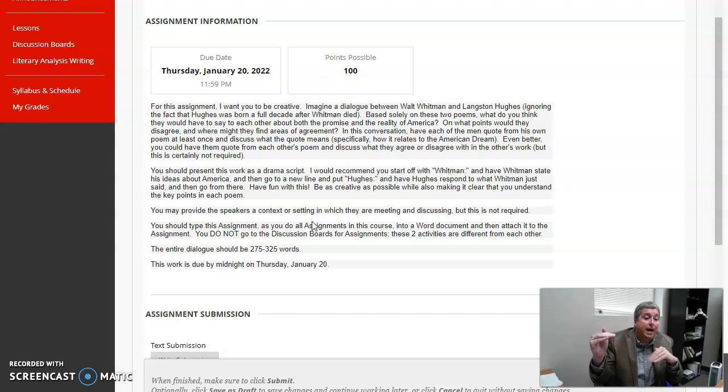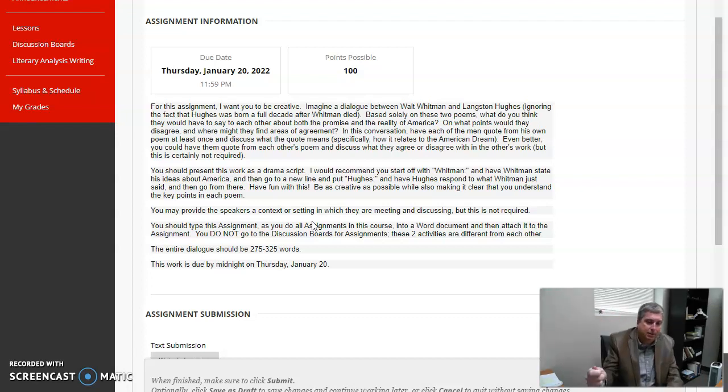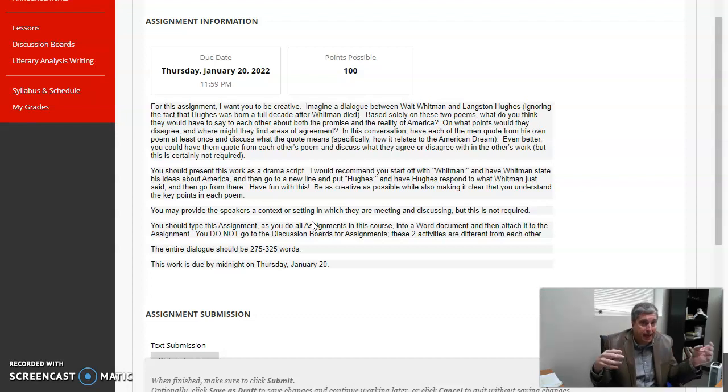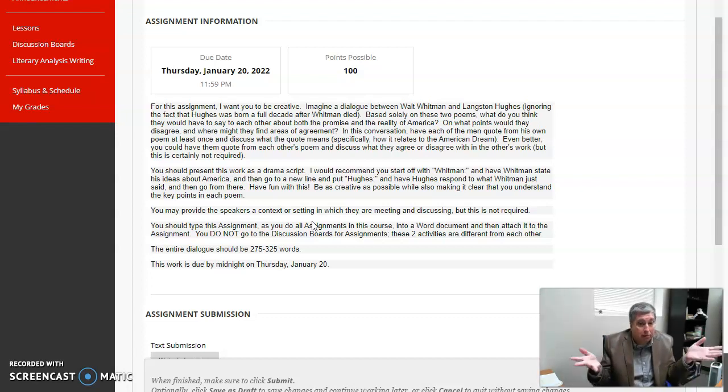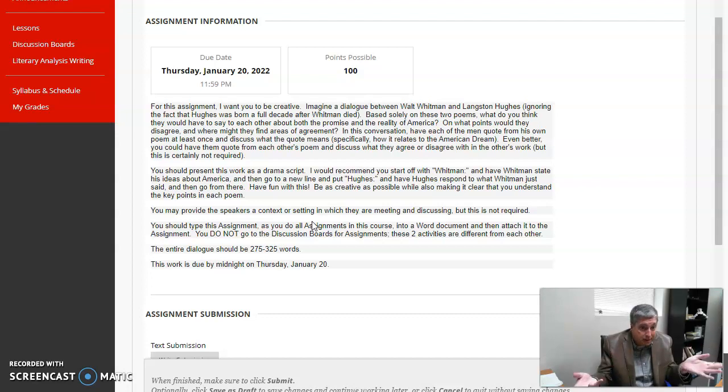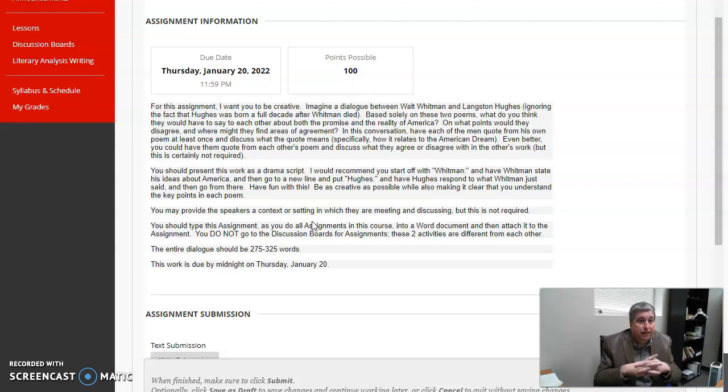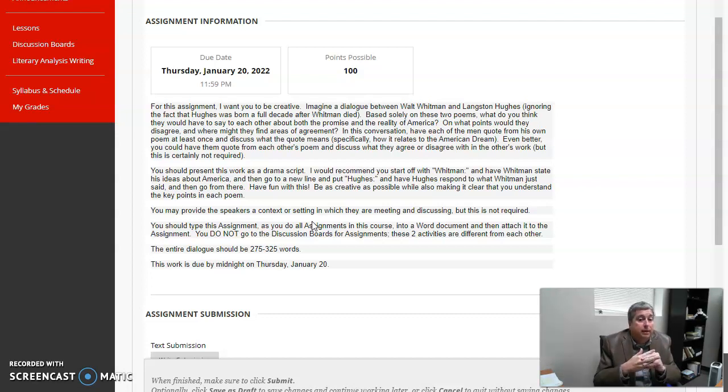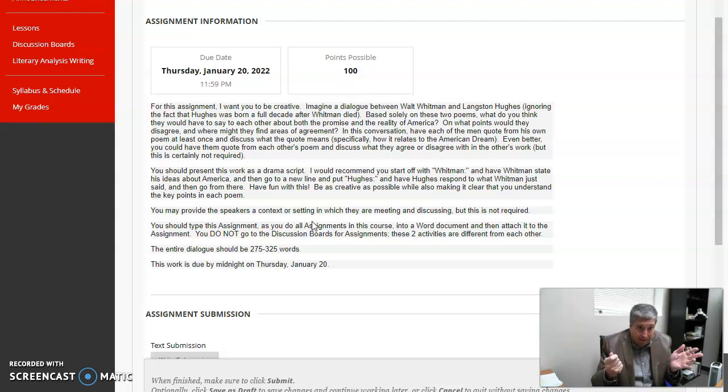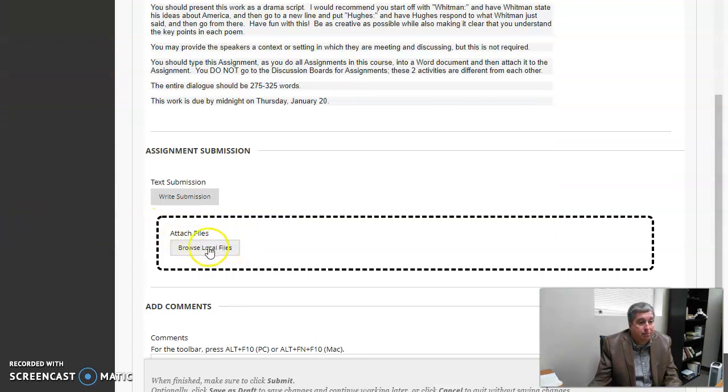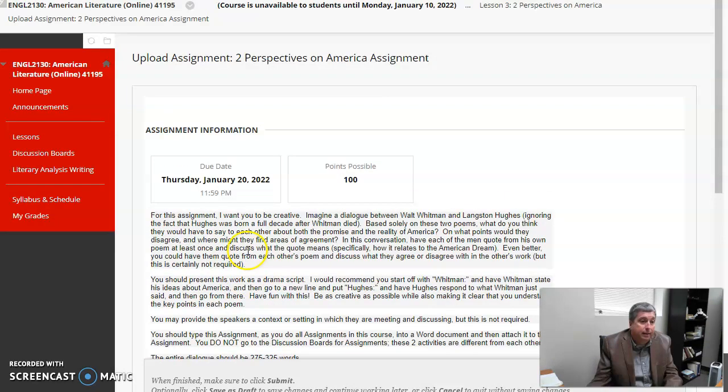If you do it in Google Docs, you want to be sure and go to File I think it is, and go down to download as a Word document. You don't want to just attach a Google Doc to this. I won't be able to open it. Plenty of times during the semester I give someone a zero and say I can't open it. And of course, I give them a chance to resubmit, but to avoid that problem, you need to be sure to save it as a Word doc.